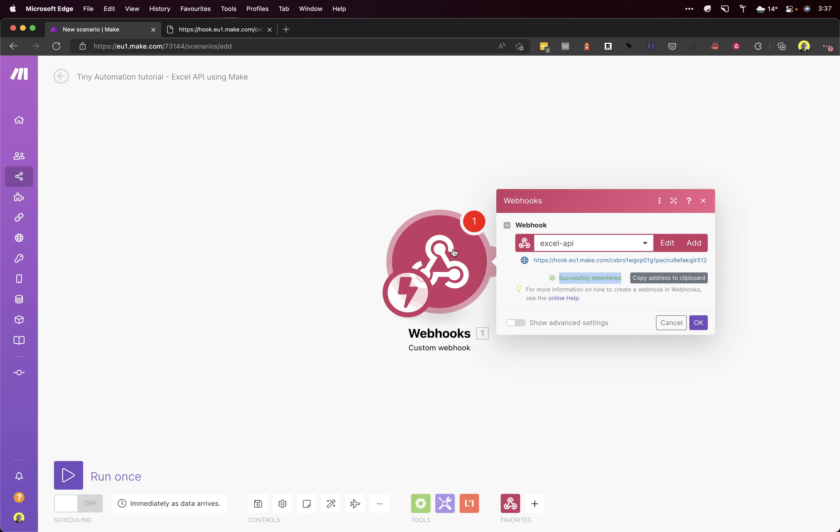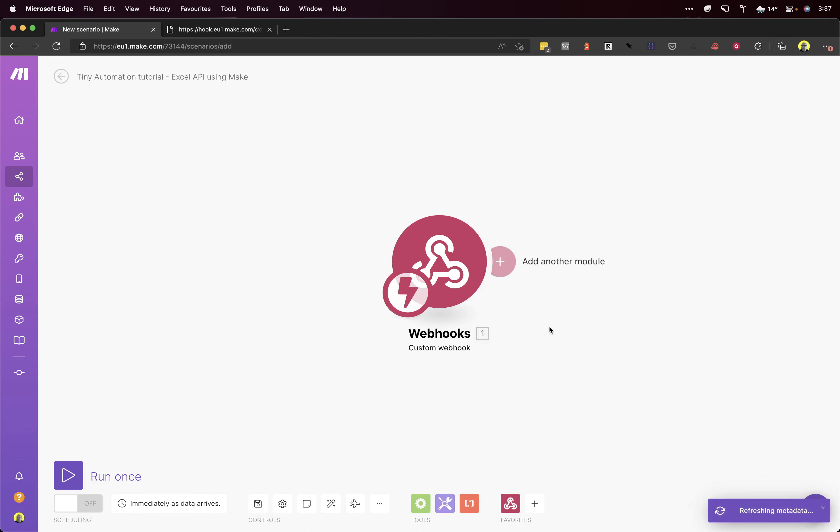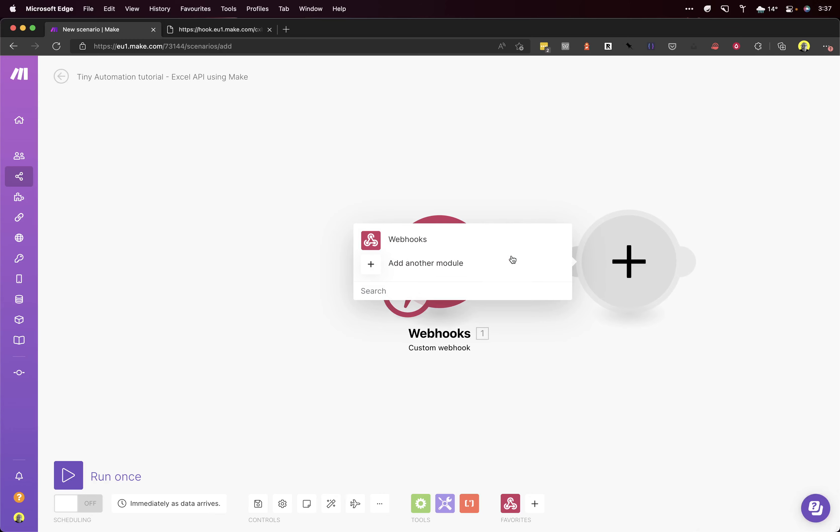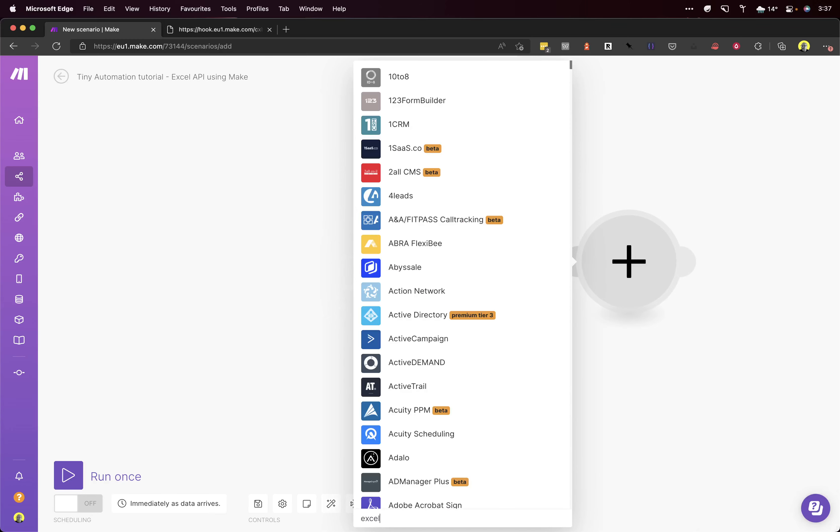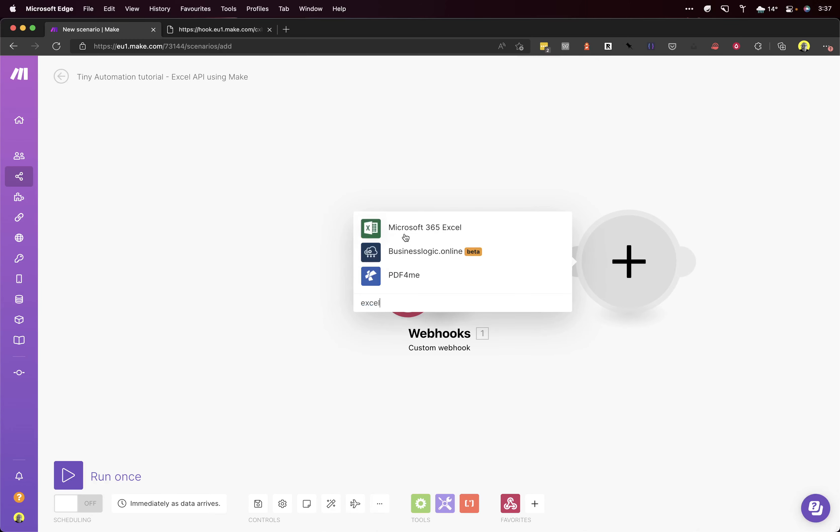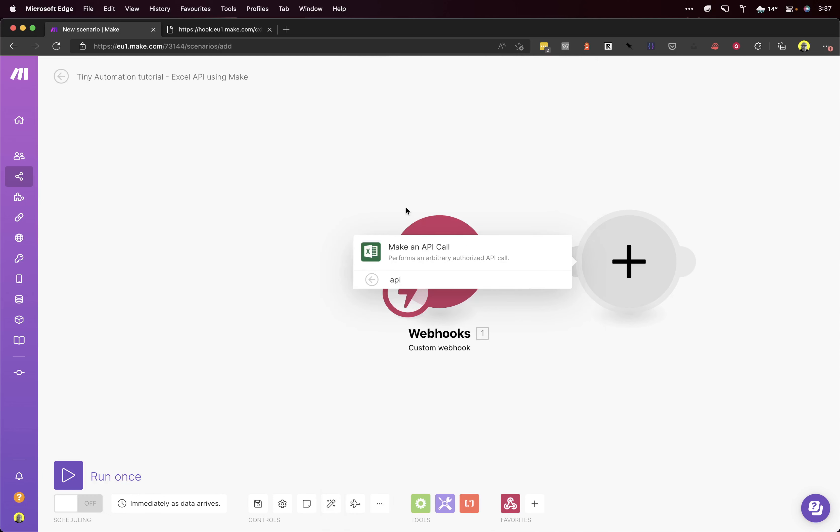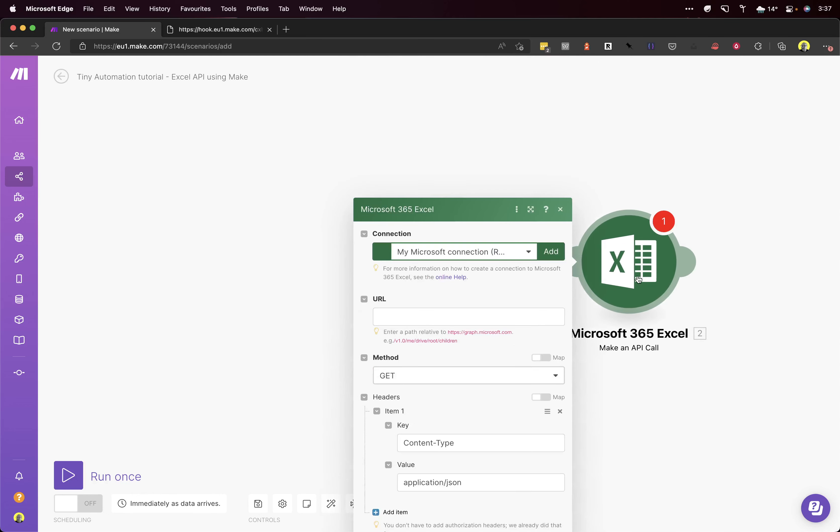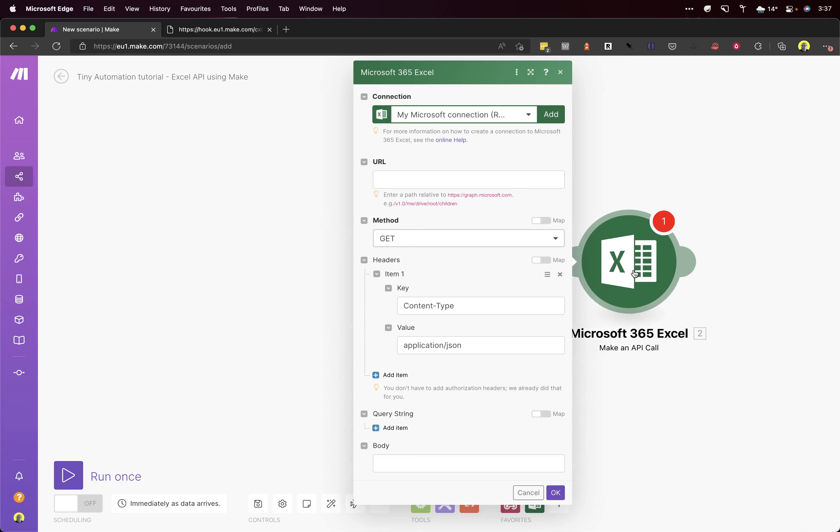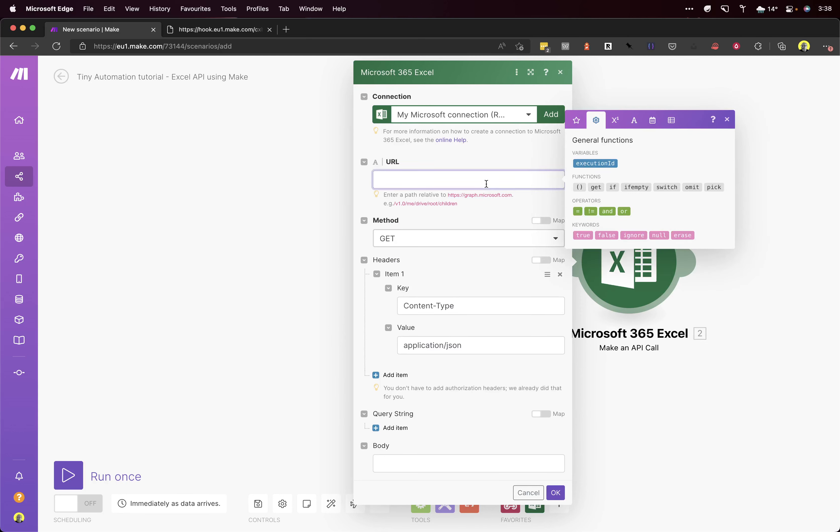Okay, so the next node is our Excel. What we need to do here is hit the API so we can make an API call and get the last row of our Excel spreadsheet. As you can see, there's an empty input box here for your URL. What we need to do here is enter a path or a query to our Microsoft Graph.